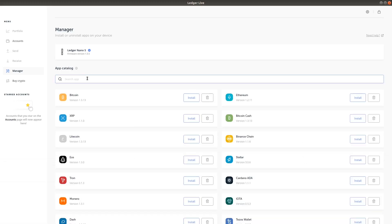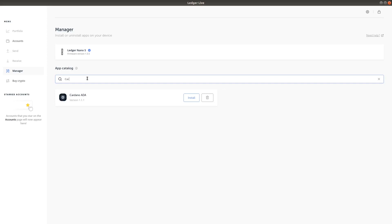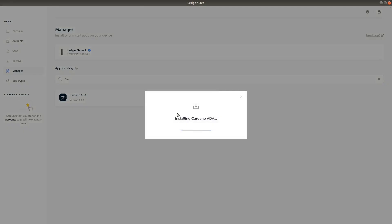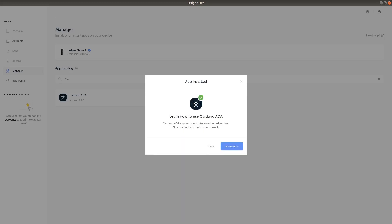Now, search for the Cardano ADA app and press the Install button. You need to make sure that your device has enough space to store the Cardano ADA app. If you have too many apps on your Ledger device, you may get an error. Installation may take a few seconds. Now you have the Cardano ADA app installed on your Ledger device.